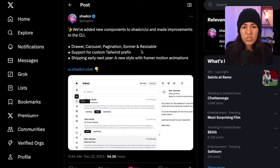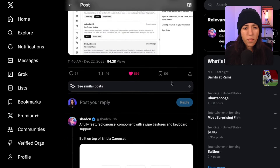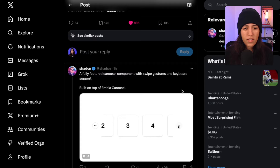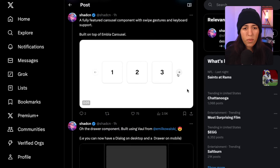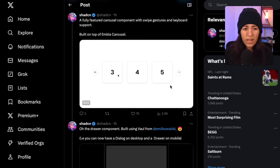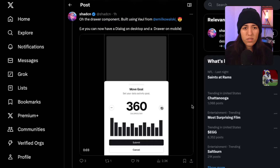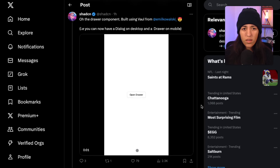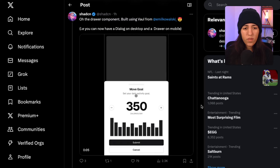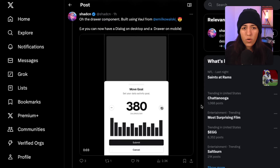Also shipping early next year: a new style with Framer Motion animations. In the post he demonstrates how the new components look. Here's what the carousel looks like — it looks pretty cool — as well as the drawer component, which I've been using before.